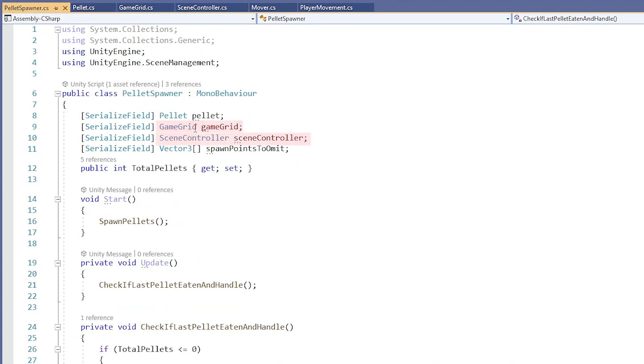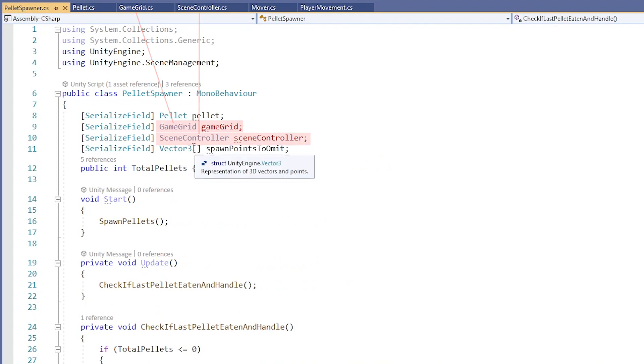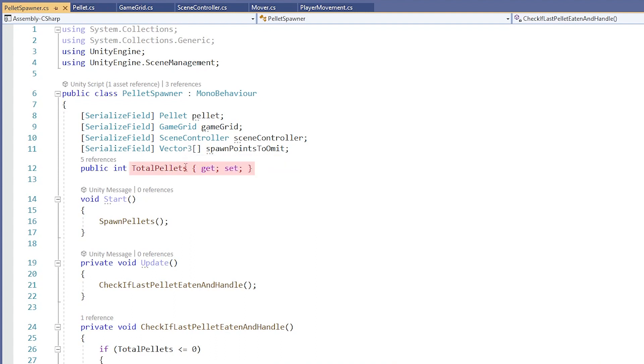It's the same thing for GameGrid and SceneController. They are both classes created and defined in other scripts. Now, we have an array of Vector3s named SpawnPointsToEmit. If we hover over Vector3, we can see that it's a struct defined in the UnityEngine namespace. And here we have an int named TotalPellets.